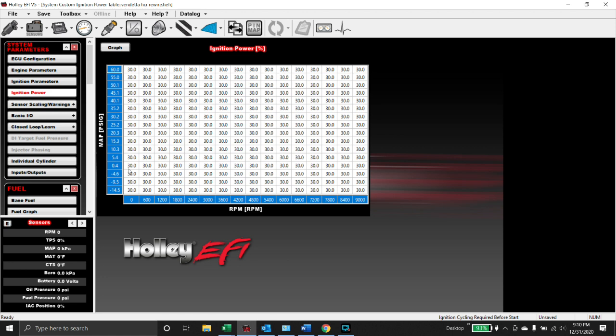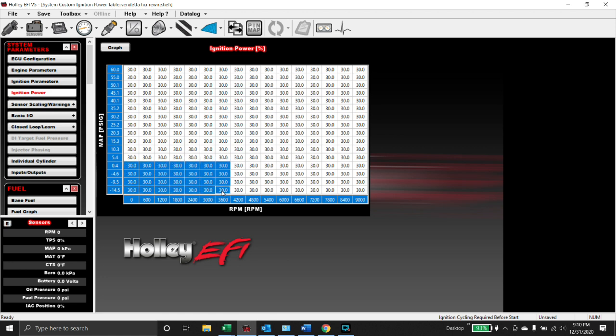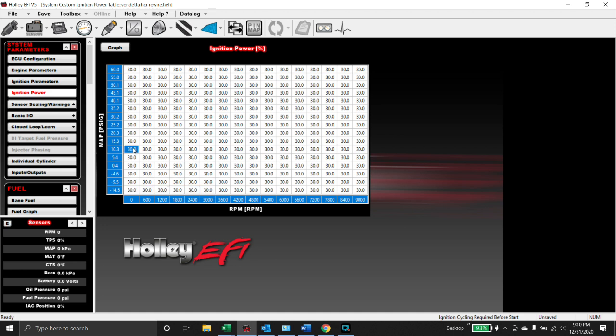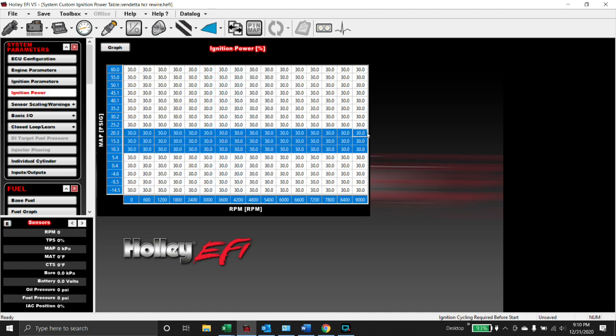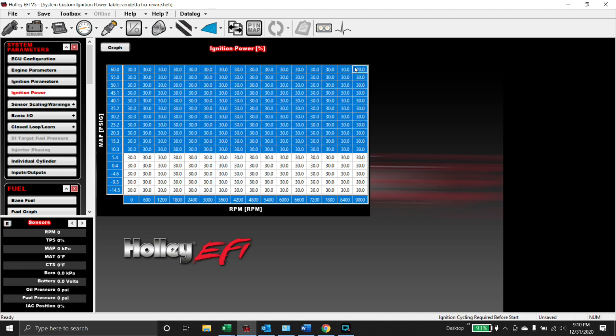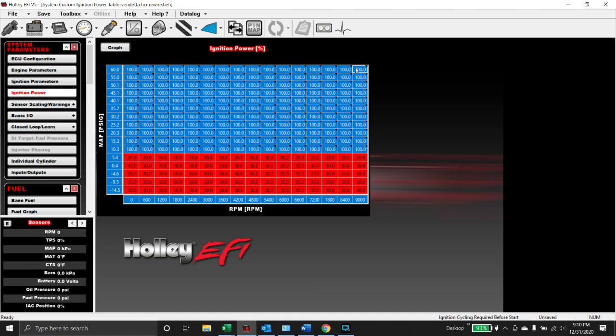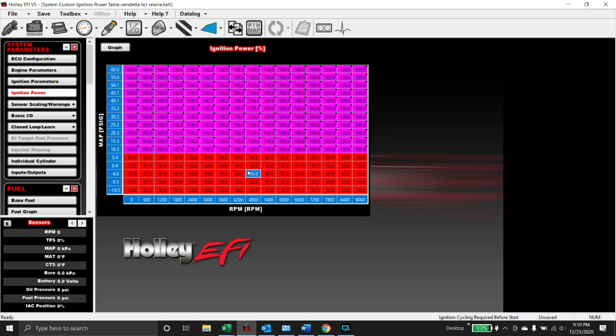At idle and cruise we don't need a lot of ignition power, so what I typically do is I leave this area right here at 30 percent. And if we're in boost, I want all the power this thing's got.